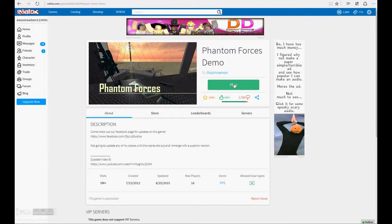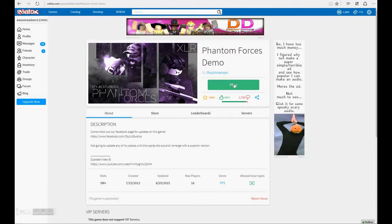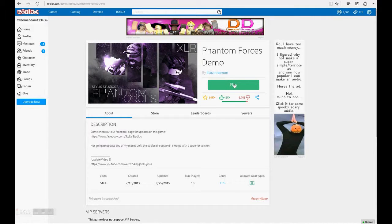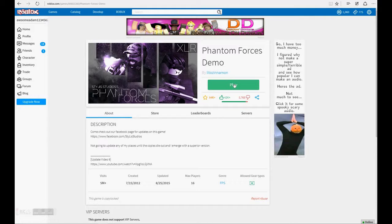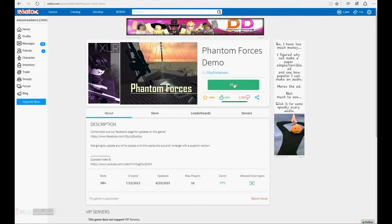We're going to play Phantom Forces today. Yeah. 70 Robux I paid for this game. But it's free now. Well, demo is free. But demo is the same thing as the regular game. Don't worry. It's still the same.